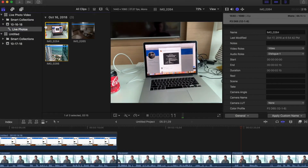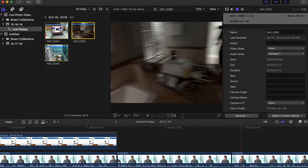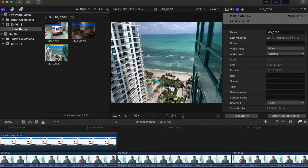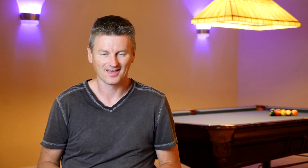Here in Final Cut Pro, I can look at these video files and see that they are actually little three-second clips. Now let's talk about frame rate, because frame rate is very important when it comes to video. When live photos were first introduced in iOS 10 on the iPhone 6S, they created 15 frames per second movies. With the iPhone 7 and iOS 11, that has been upped to 30 frames per second.